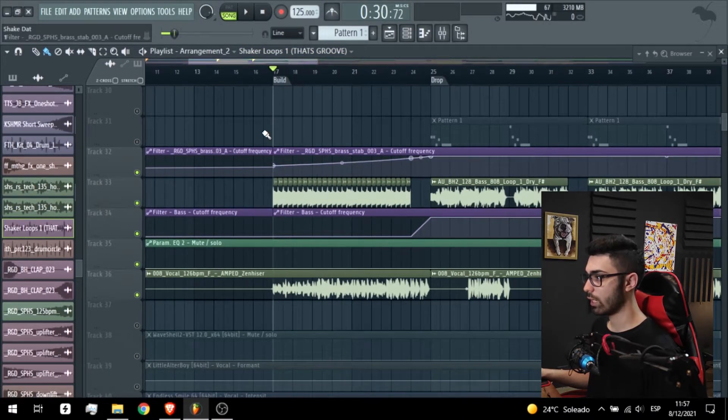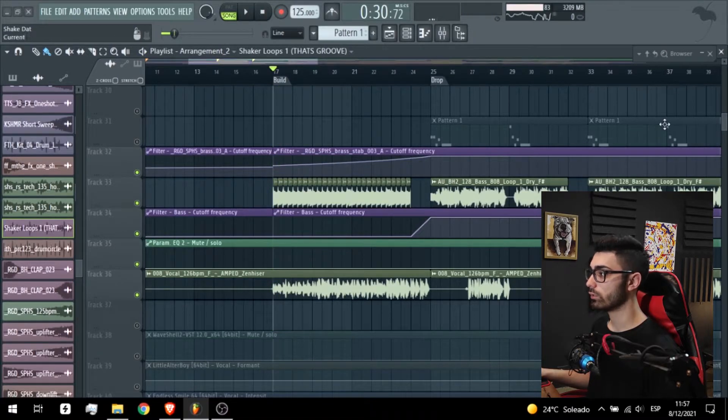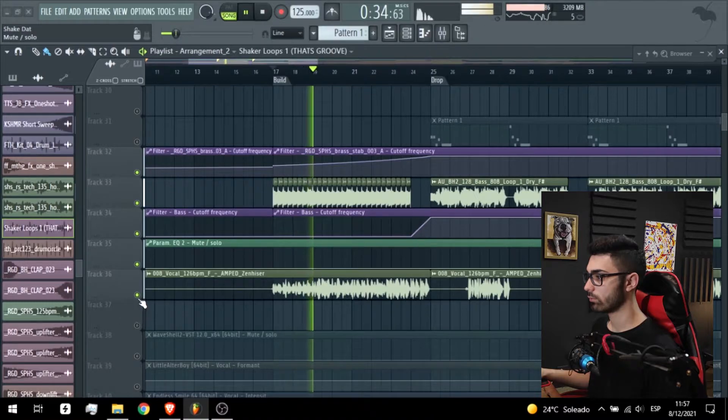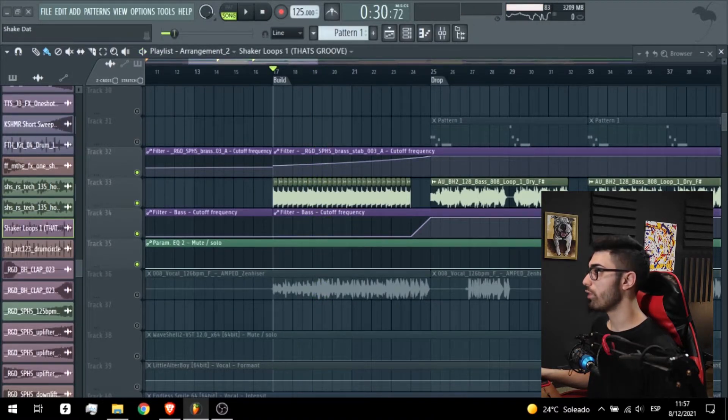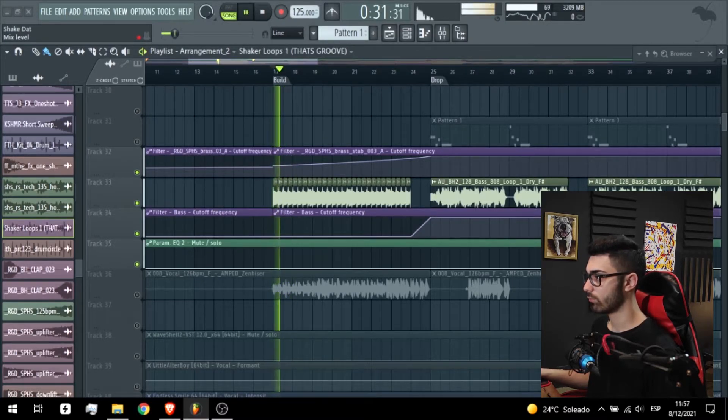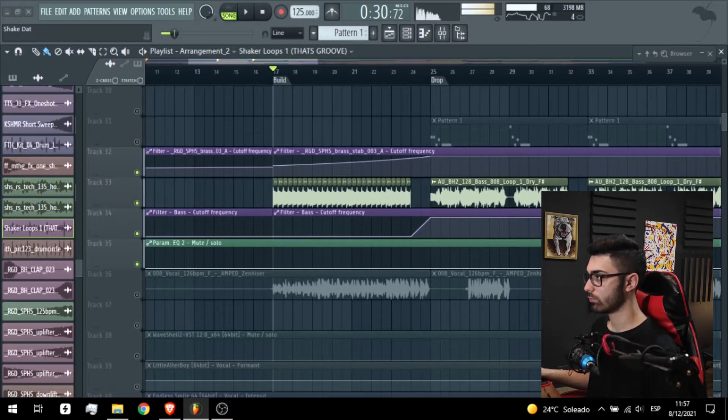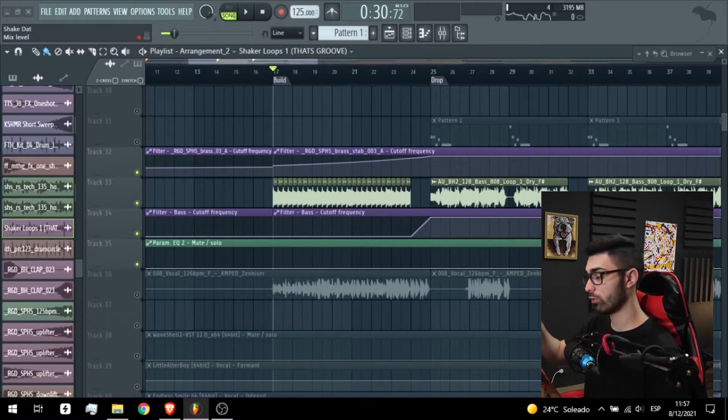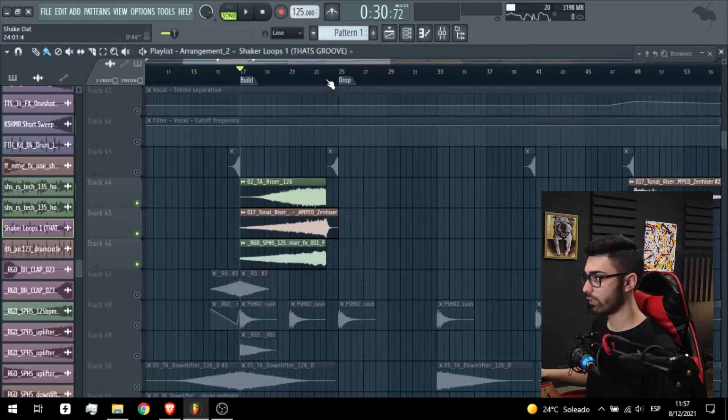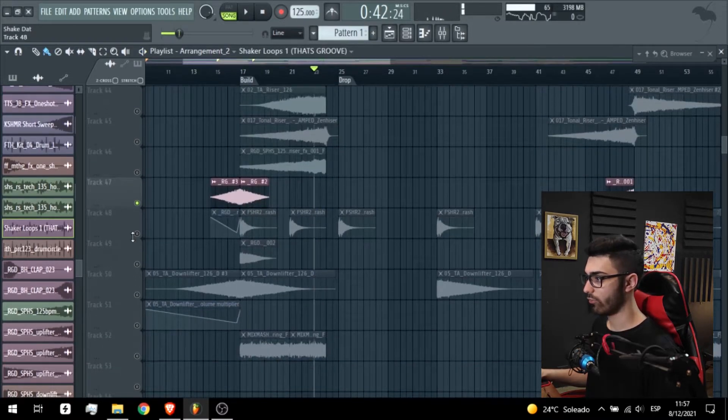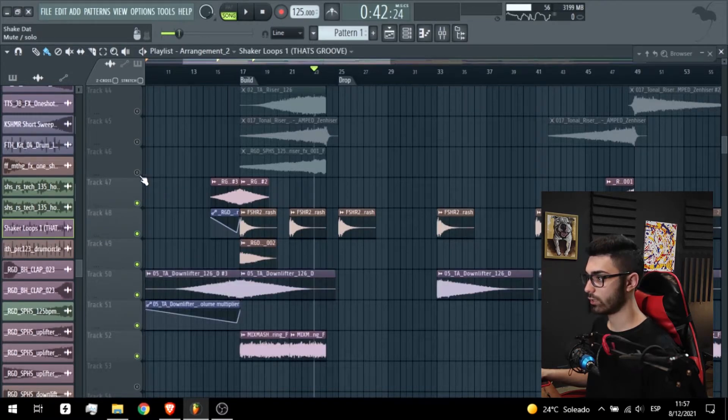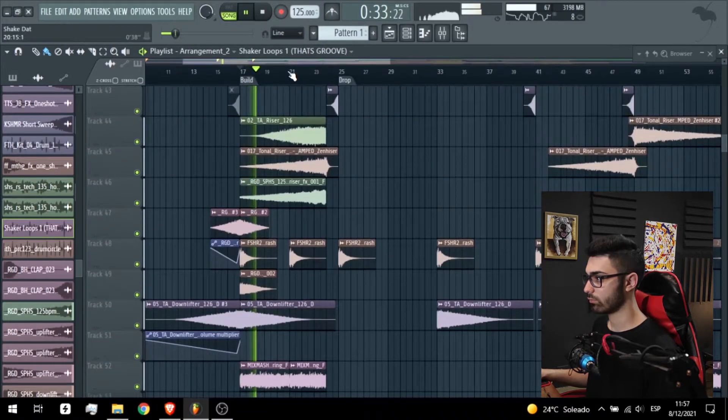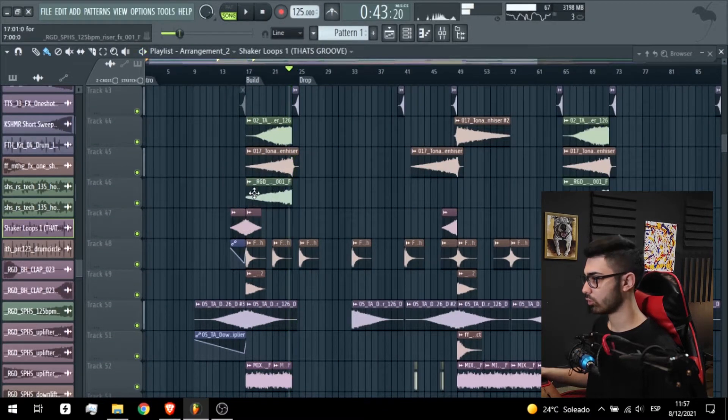You can hear how it sounds. This and without the filter. This is to make the buildup less powerful in comparison with the drop. We have these effects, downlifter, crashes, and all that stuff.